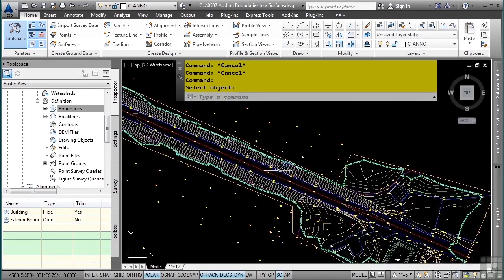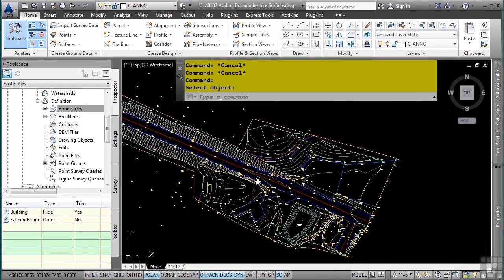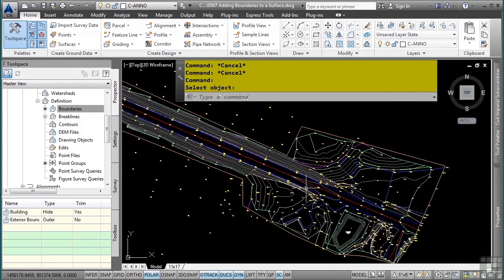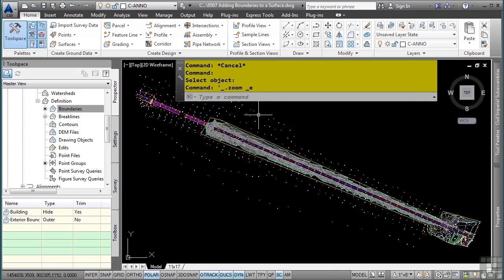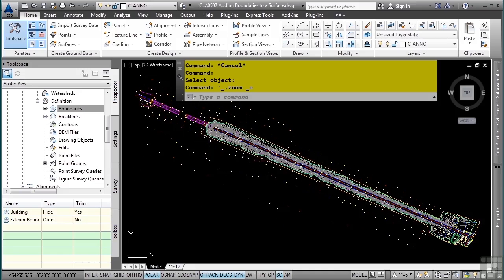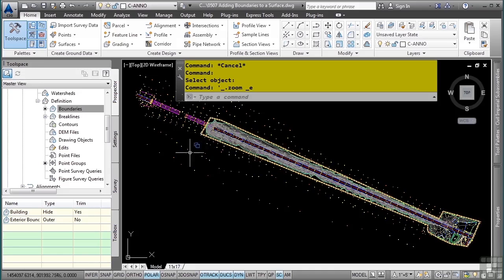Note, the information is still in the file and we could unbound the surface by simply deleting it or turning it off in the surface properties, which we will discuss later on. This concludes this video discussing adding boundaries to a surface.